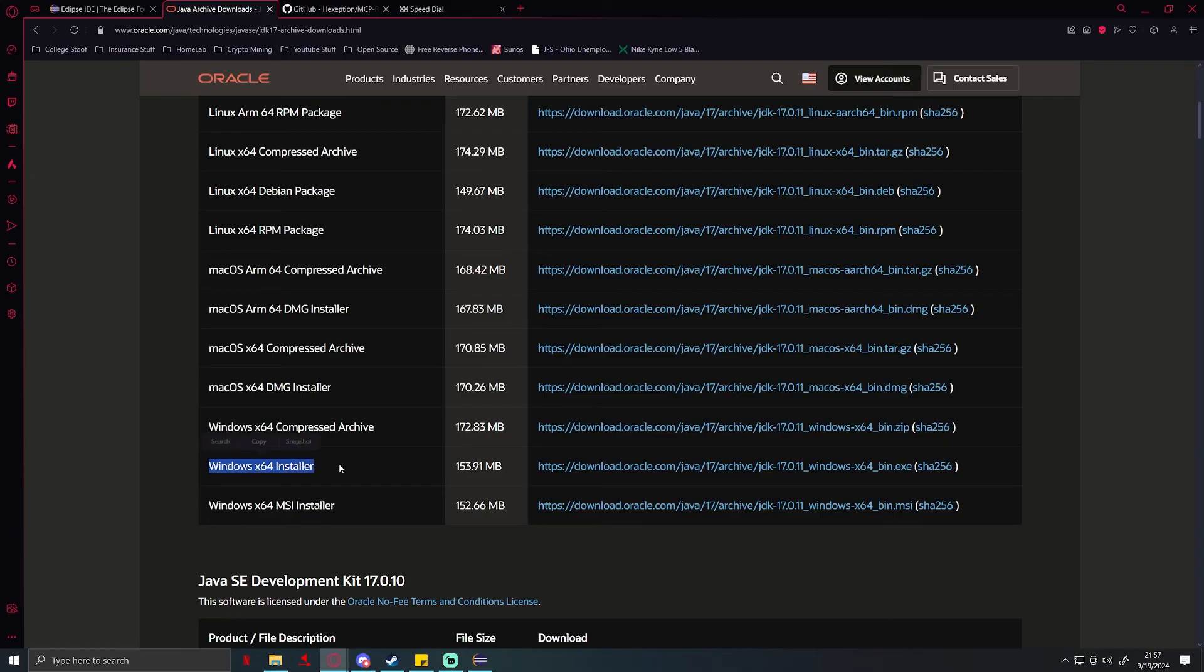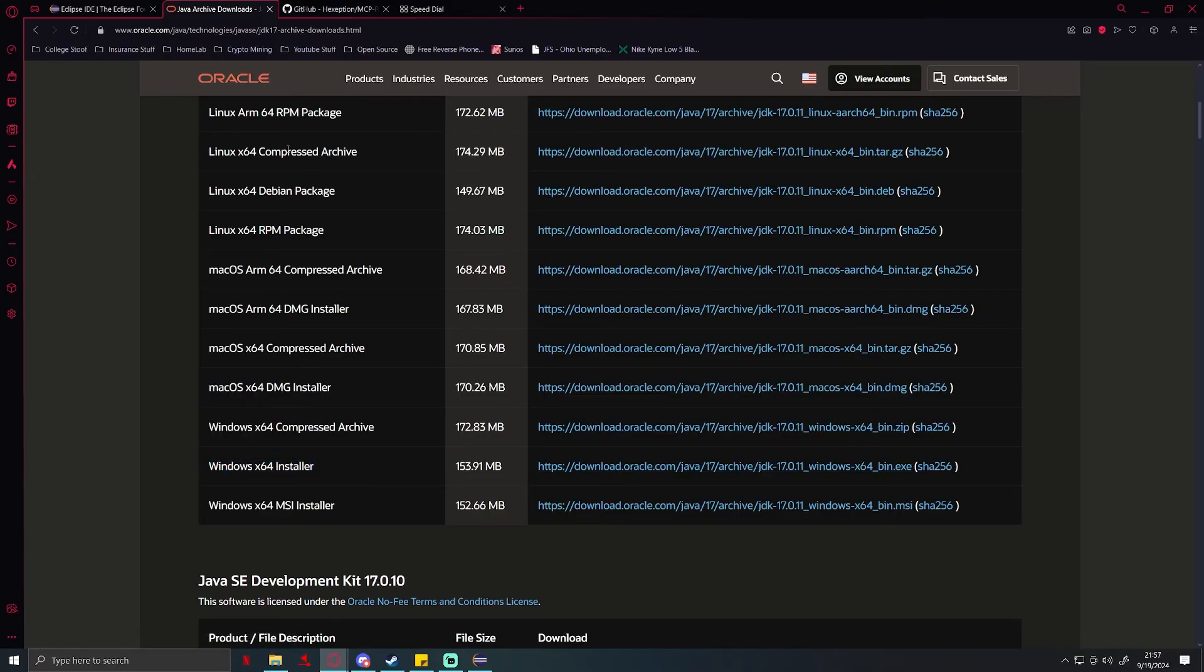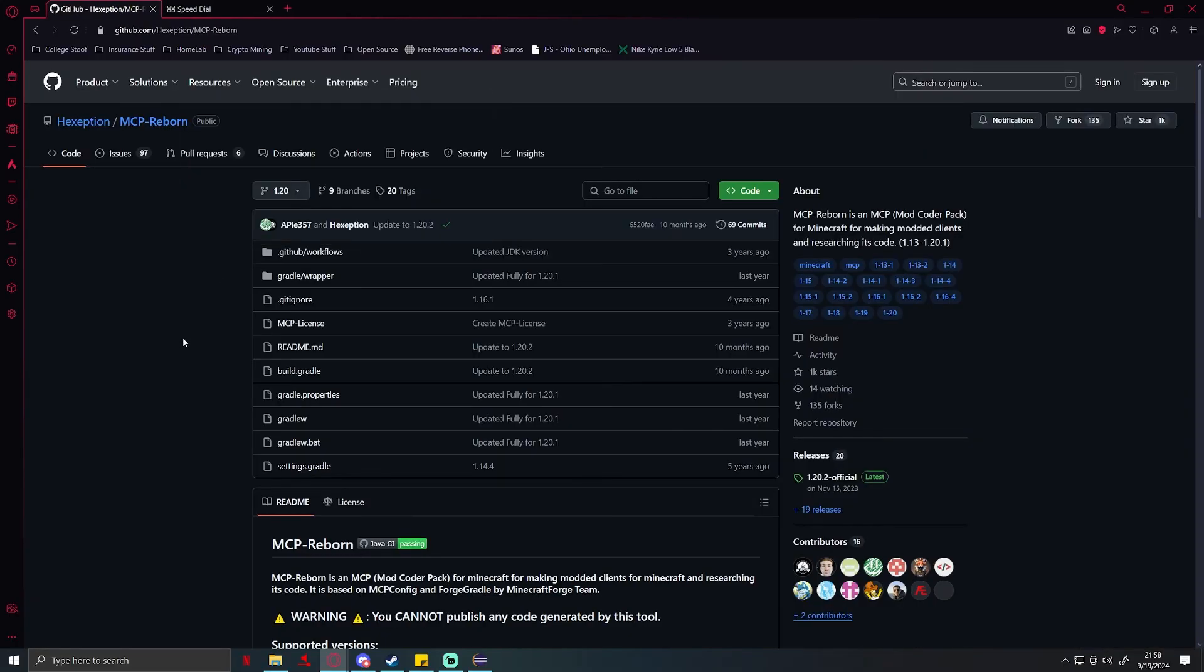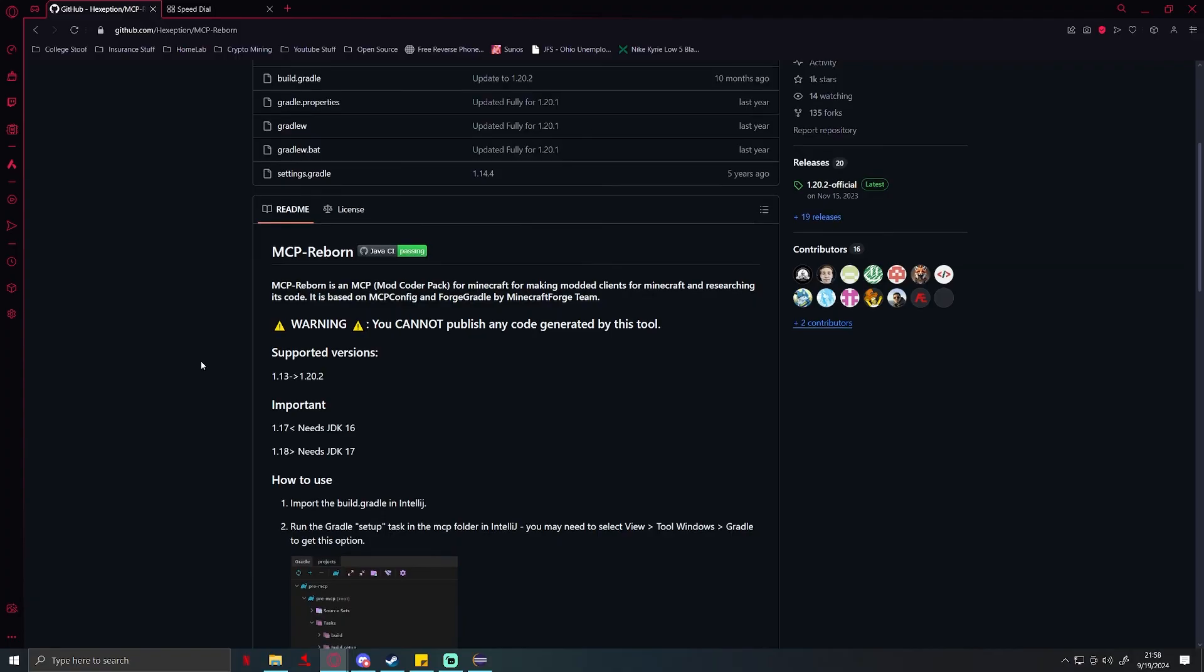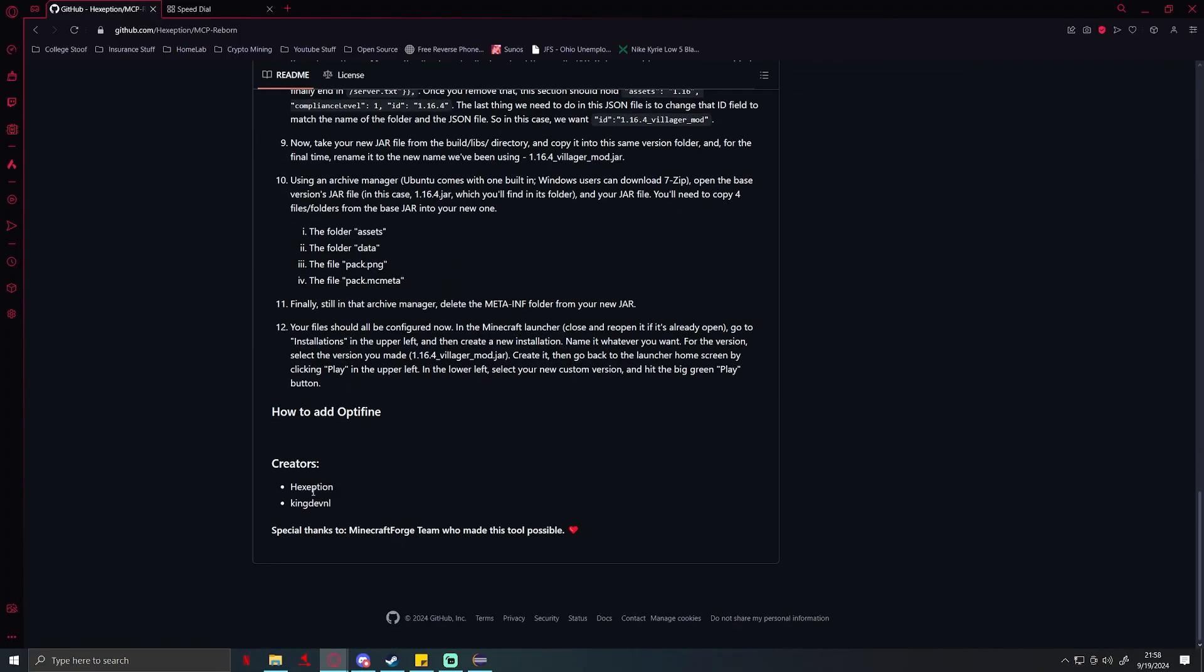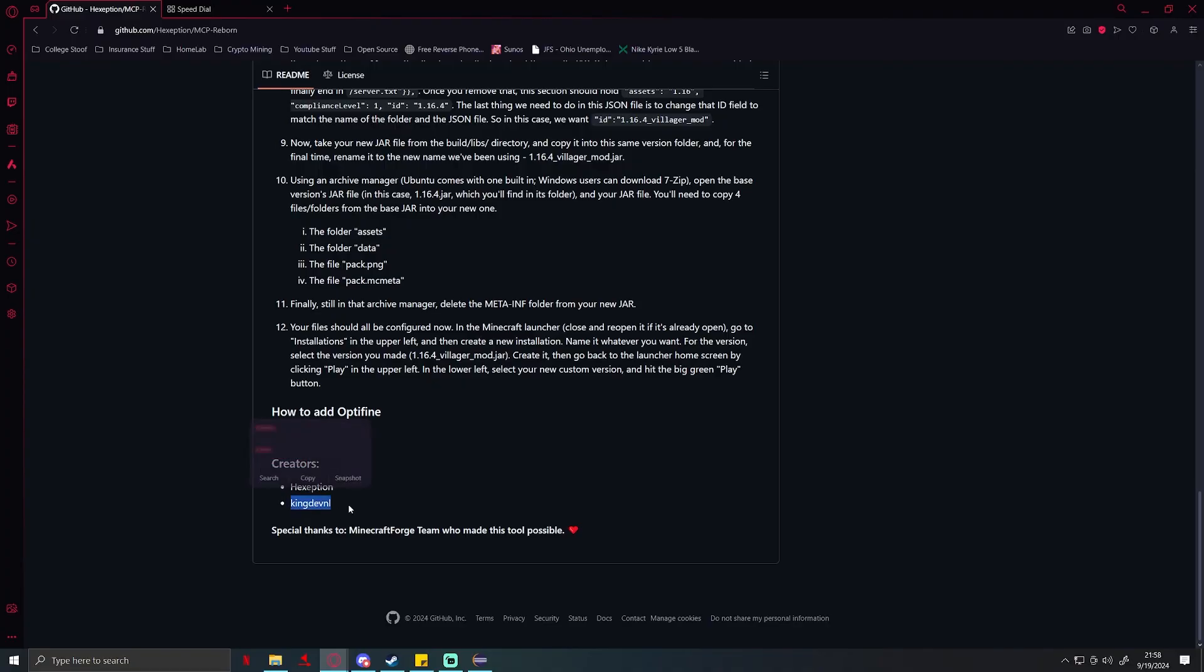Last thing we're going to need to download is MCP Reborn. For my original series we used normal MCP. Unfortunately those original creators no longer, from my knowledge, develop MCP for any of the newer versions. But from what I know, HeckException and KingDevAndL have created MCP Reborn.